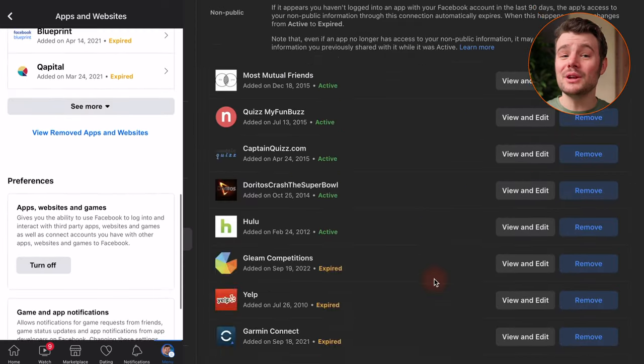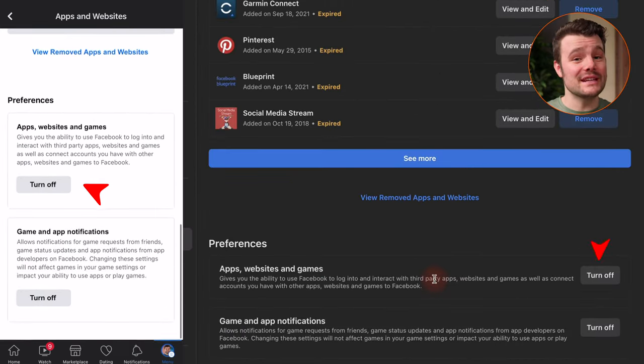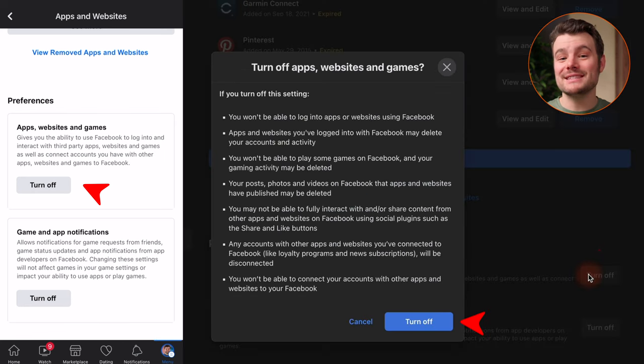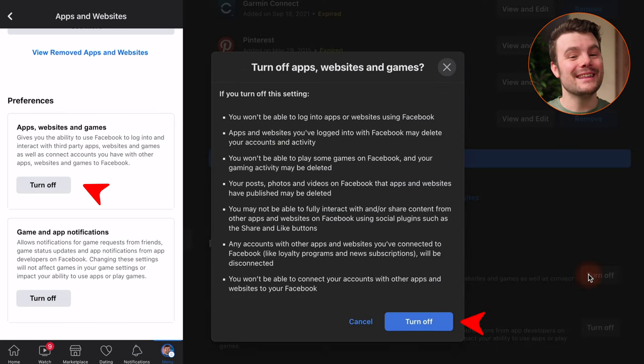Scroll down, you can also delete all these connections at the same time by tapping Turn Off under Apps, Websites, and Games.